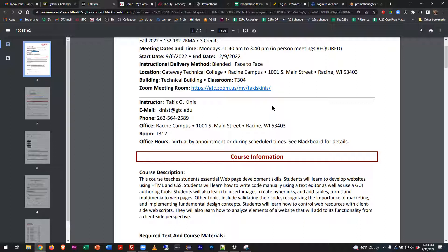What you should know about the web program — and this is really important — you guys are here for a daytime section, but the web program is predominantly an evening program. Most of our classes, especially when you get to the tail end of the degree, will only be offered at night or online. Some of us instructors are very reluctant to have early morning classes — that's why this is an 11:40 start instead of like an 8 AM, because sometimes we teach till 10 o'clock the night before.